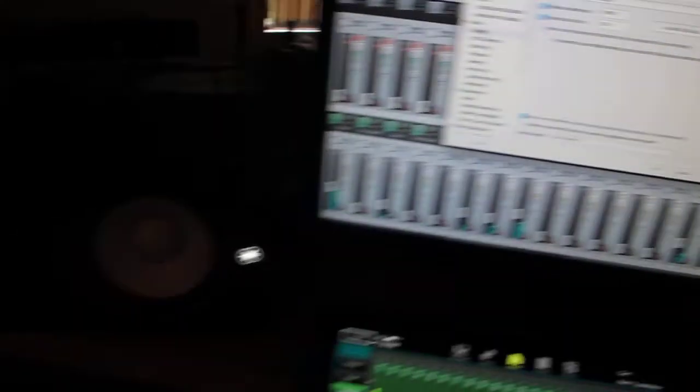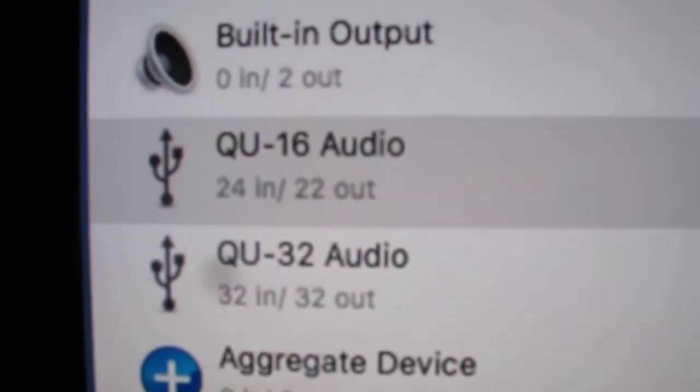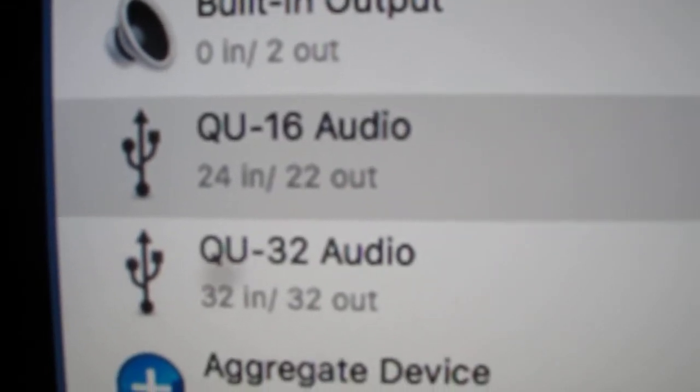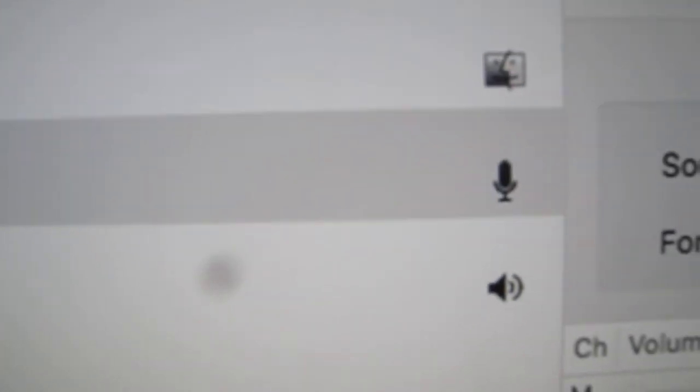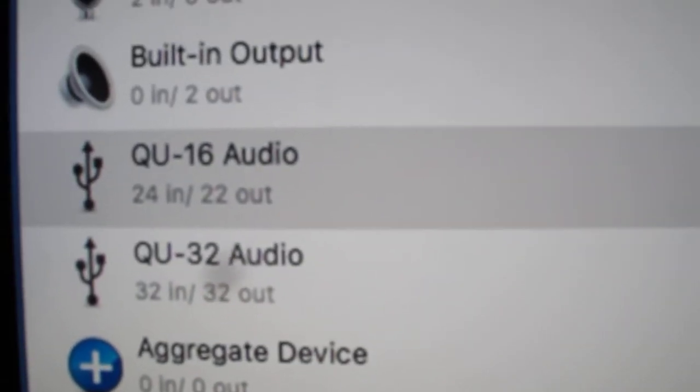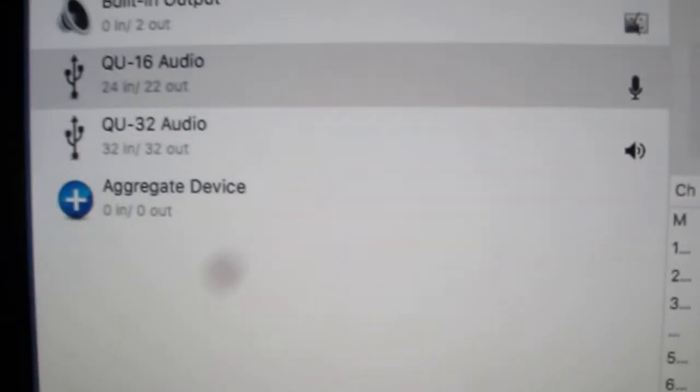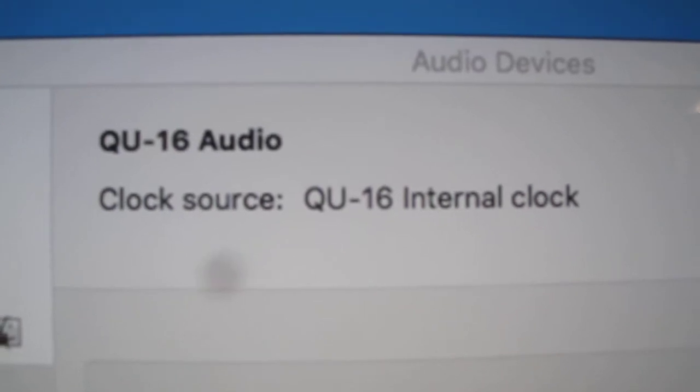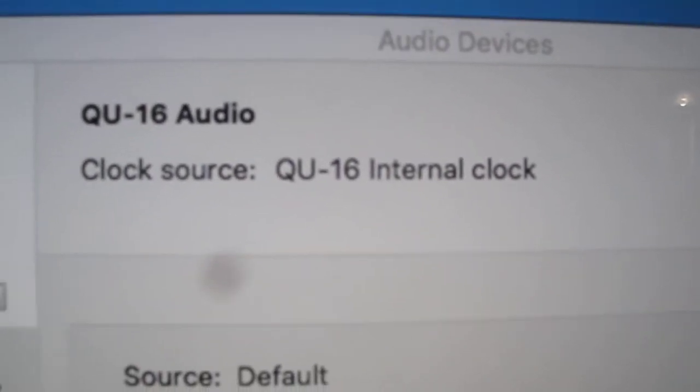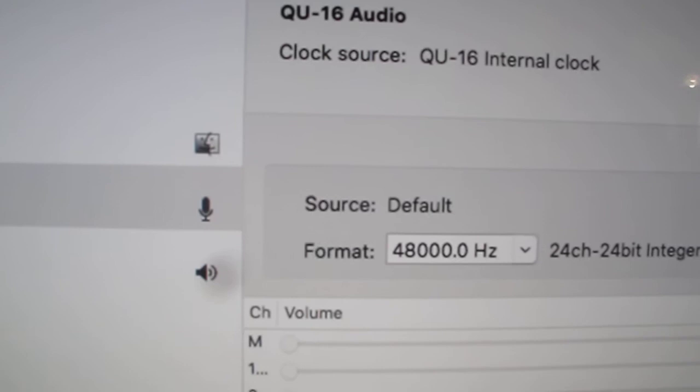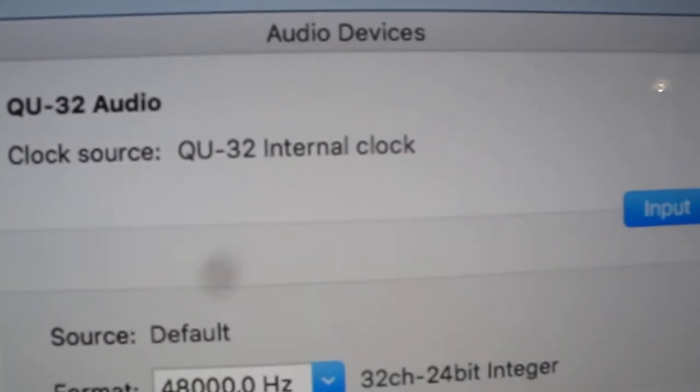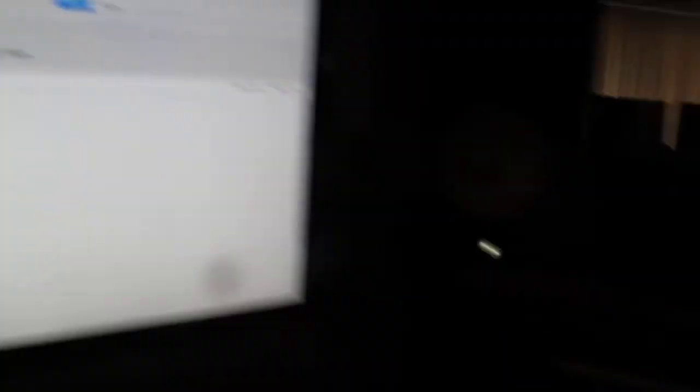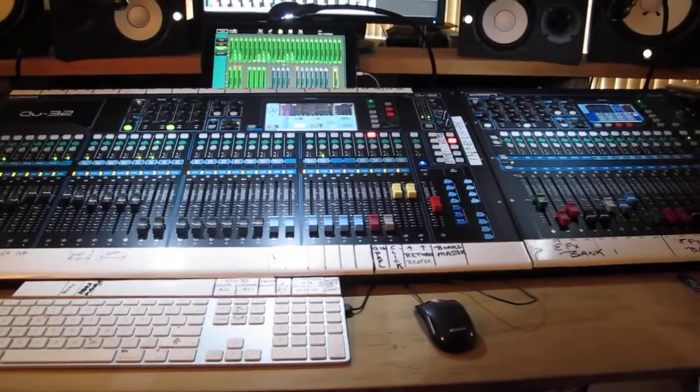And over here you'll see I'm not using the aggregate. I'm using the Q16 as my microphone, my input, etc., and the Q32 as my set. I'm not using the aggregate. You'll see that the internal clock of the 16, it's got this internal clock. I'm going to click on, and the Q32 is using, so they're both internal clocks, so both of these desks are using their own internal clock.